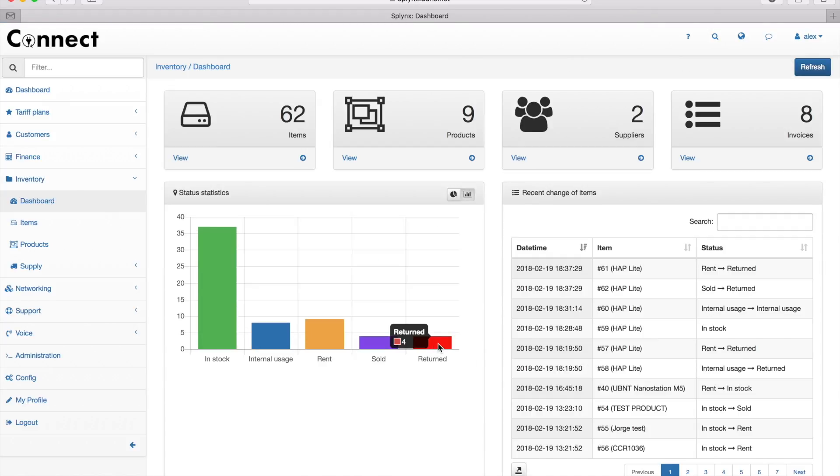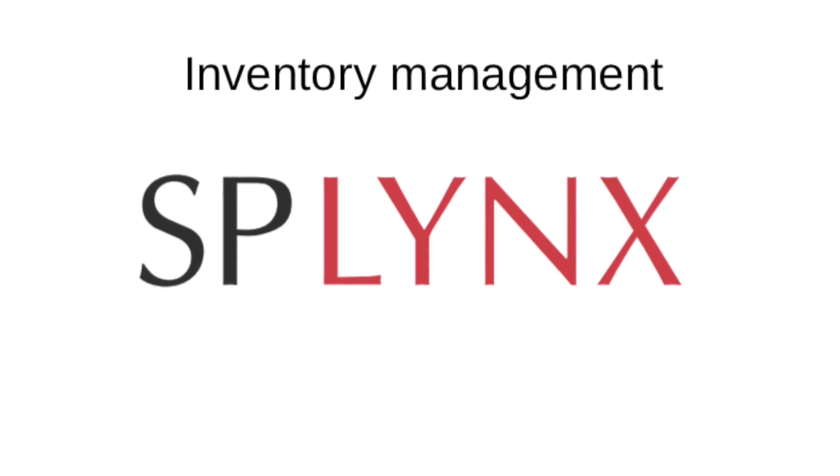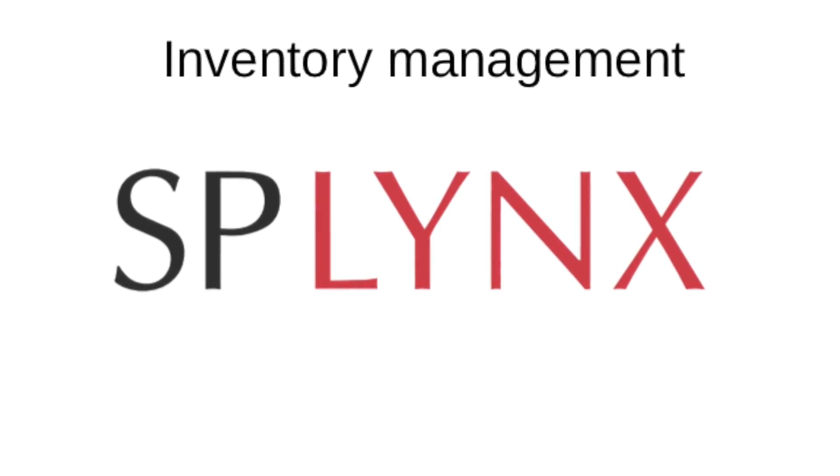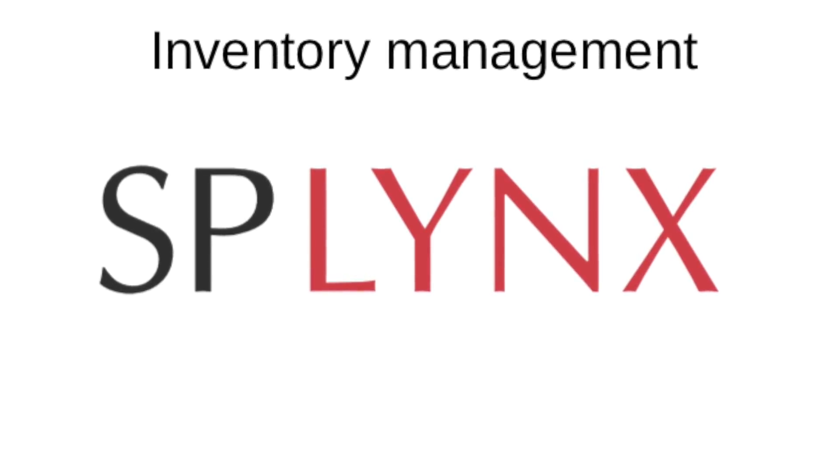When I go back to my dashboard, I can see the two devices were added here, and it's also visible on the history table. Thank you for your time, that's all.